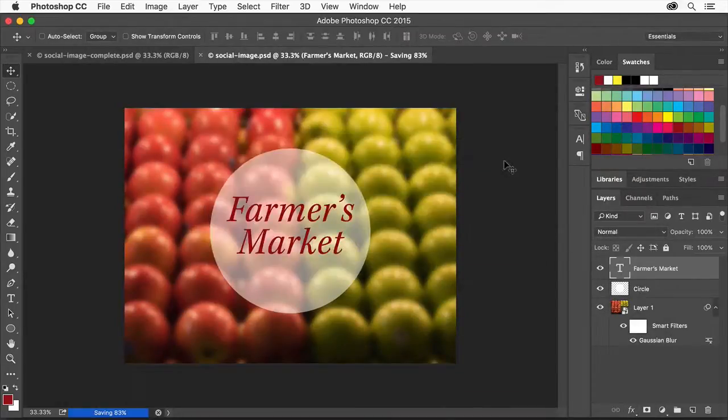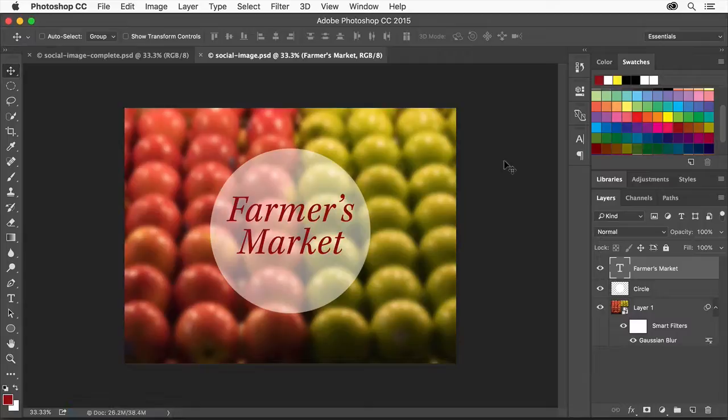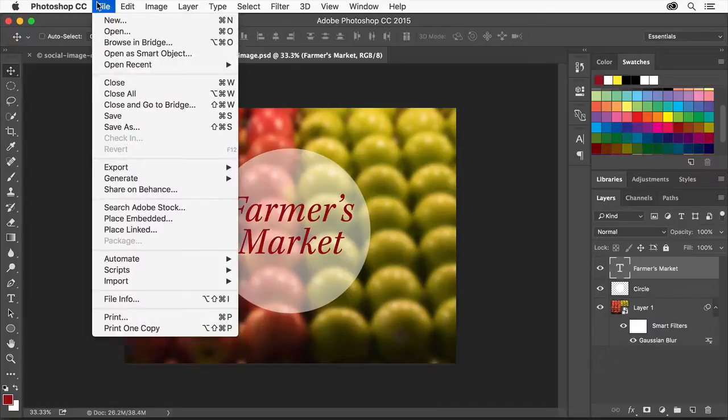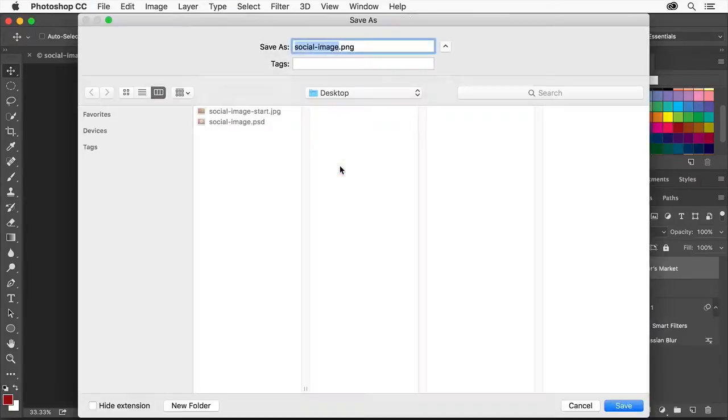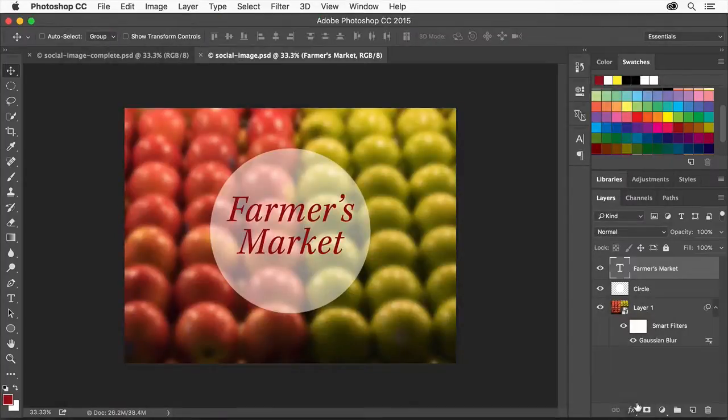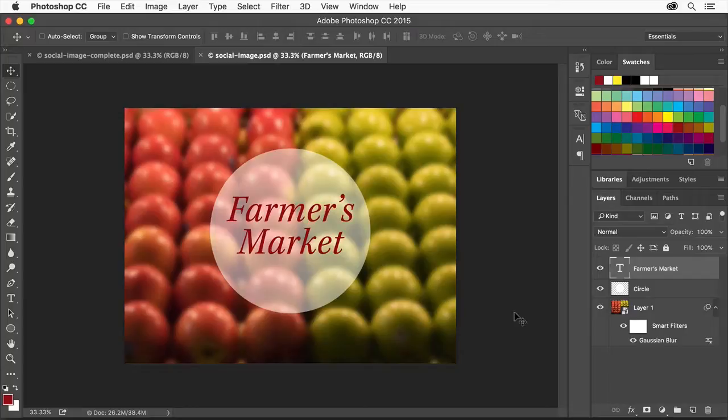Once done, we can easily export the image so you can upload it to your blog, Facebook, website, or wherever you need it. Choose File, Export, Quick Export as PNG. Choose a location and click Save. We now have our image ready to go to put up on our social media sites, websites, or wherever you need.